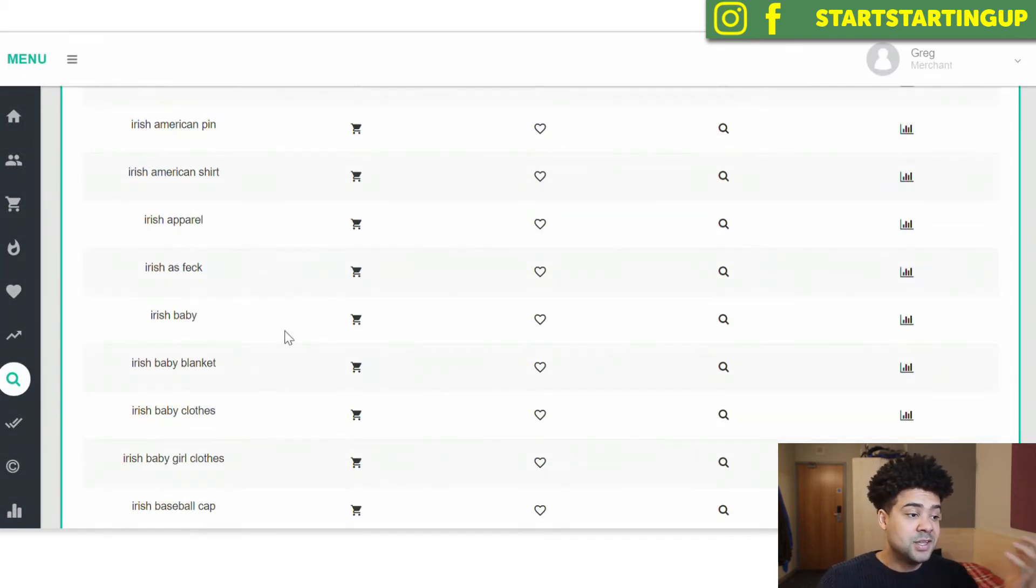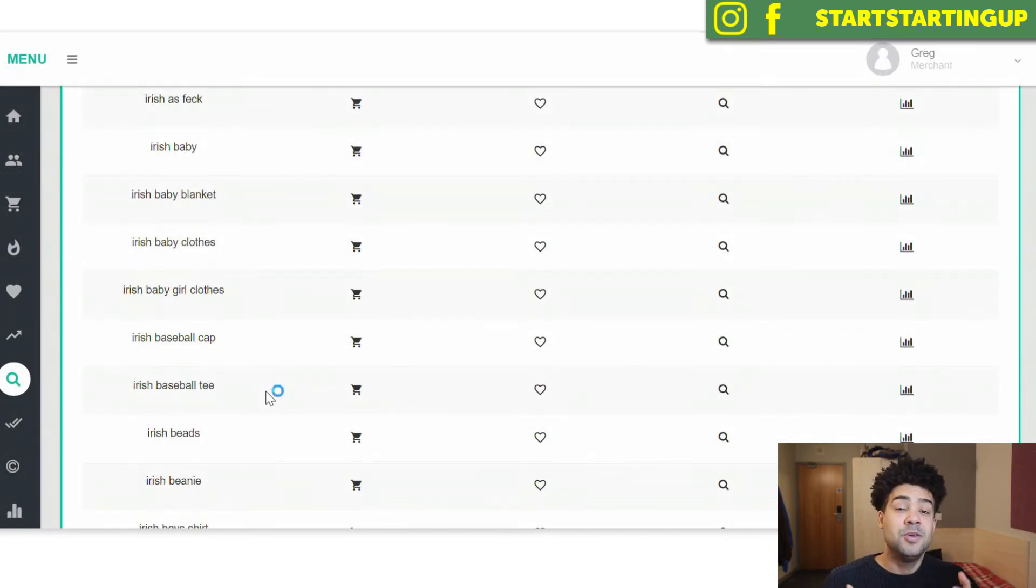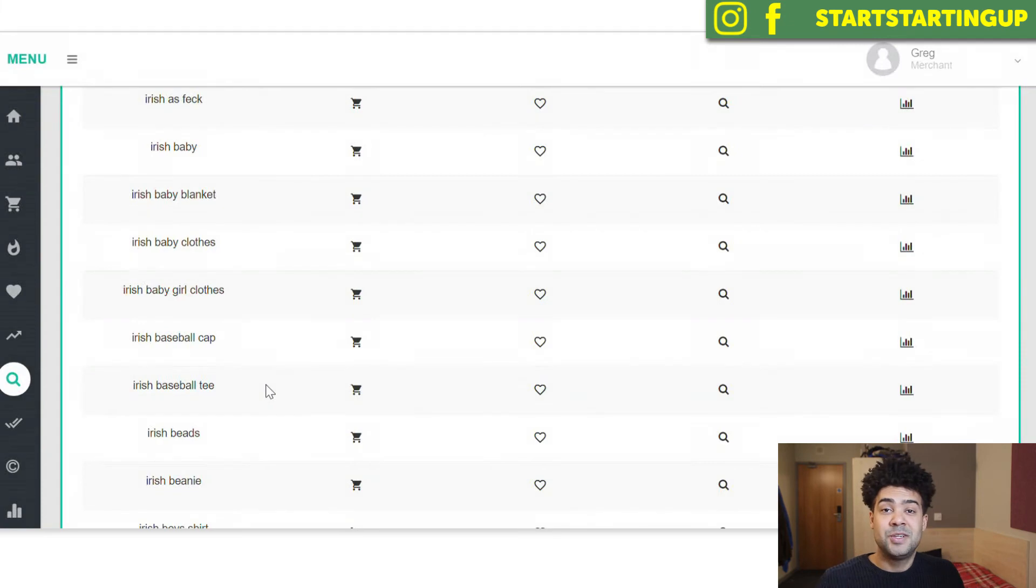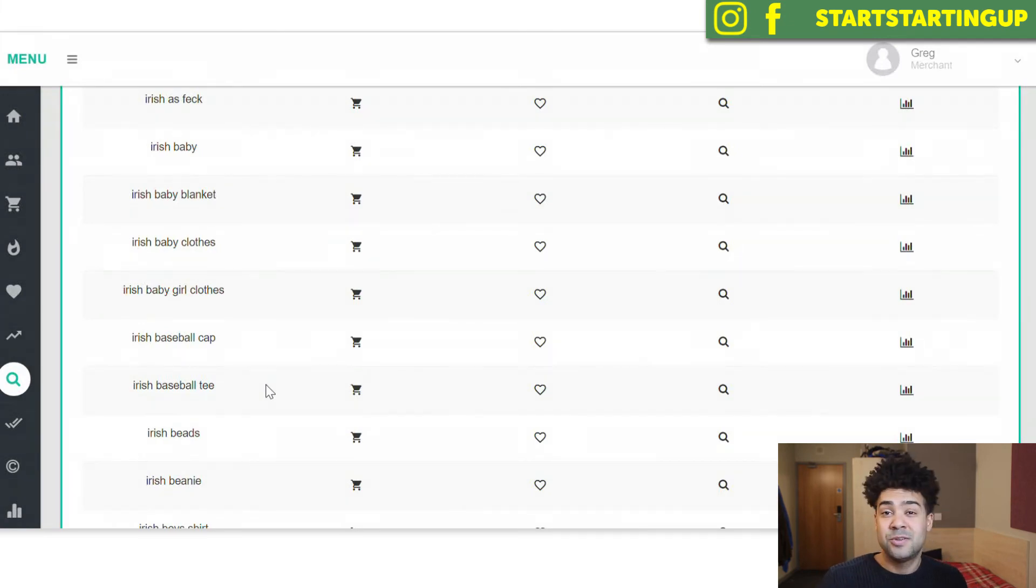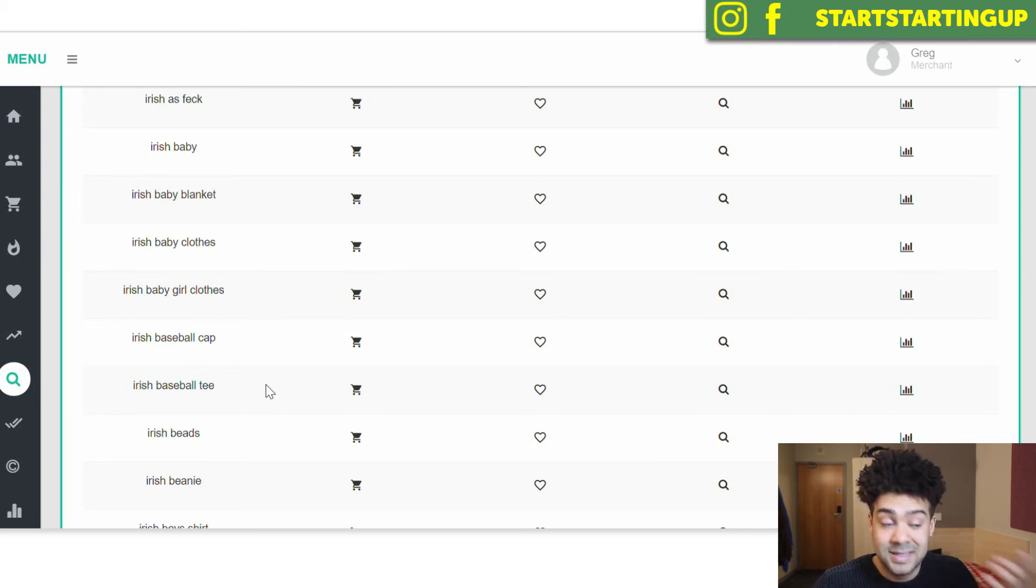These are the titles and the phrases that people are searching for that if you use to your advantage, it's going to increase your search engine optimization, increase your discoverability, and increase the chances of you making a sale.